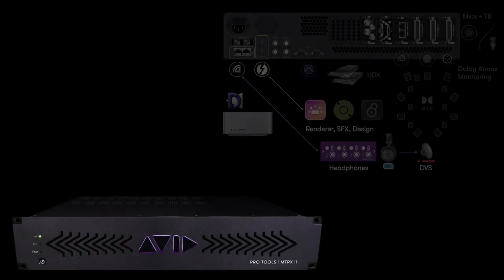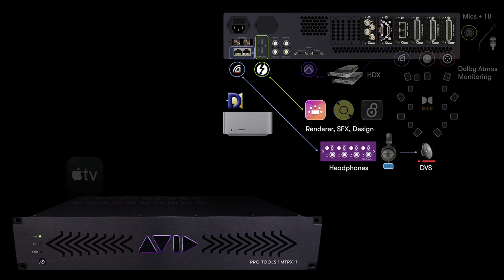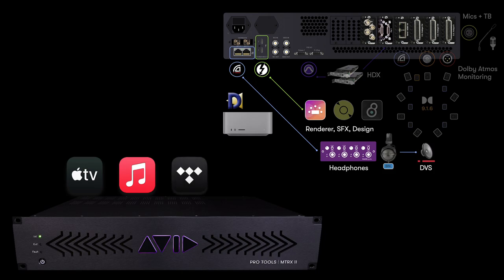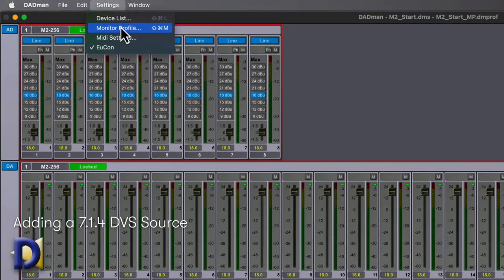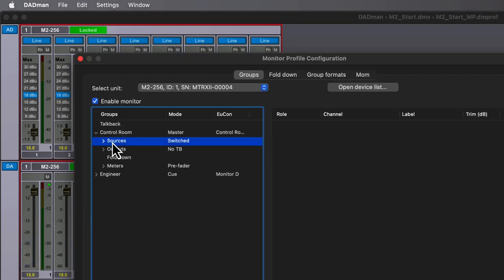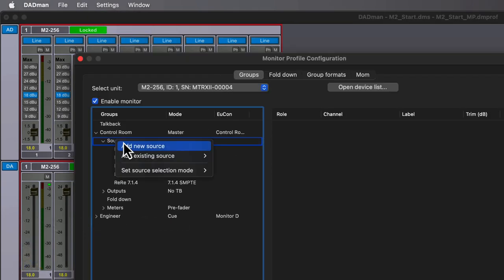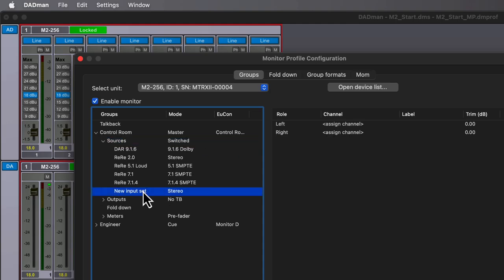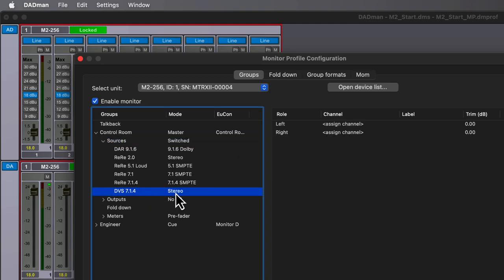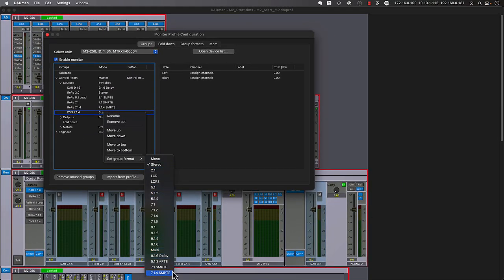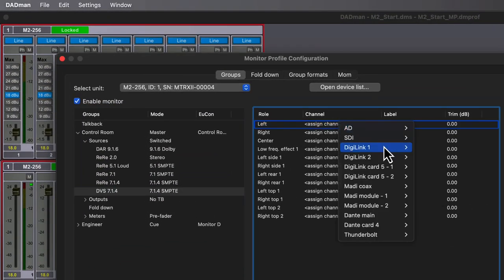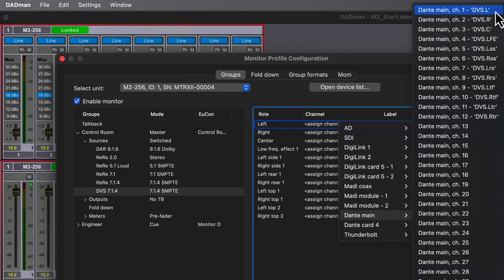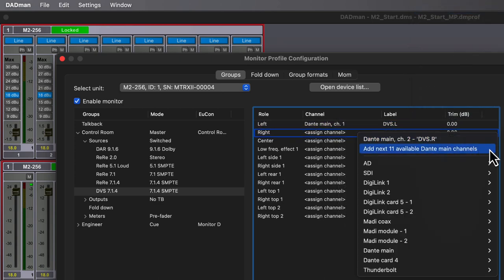Let's add one last input source to our working monitor profile, a way to listen to the output of any streaming media services on our workstation, including Apple TV, Apple Music, Tidal, and more. Once again, return to the settings menu in Dadman, then choose Monitor Profile, then add a new source under the control room. We'll call this DVS-714, which will also be leveraging the custom SMPTE-ordered 714 set we created earlier. We'll assign this to use the first 12 input channels of the integrated Dante in Matrix 2.